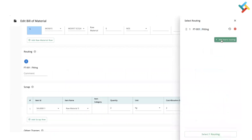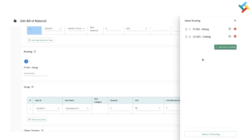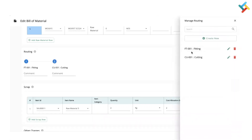Going below, you can define the routing or use the Select Routing option. You can also add more routing from this screen itself — for example, selecting a cutting routing. From the Manage option, you can create a new routing, search for an existing routing, or edit existing routings.